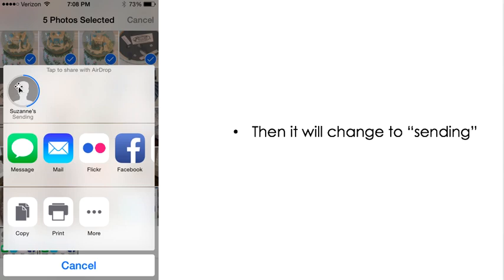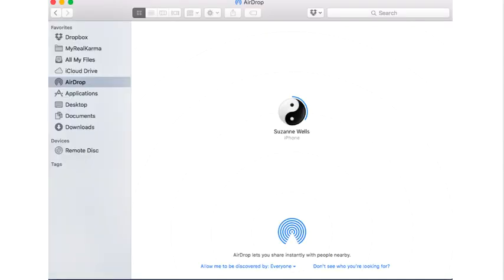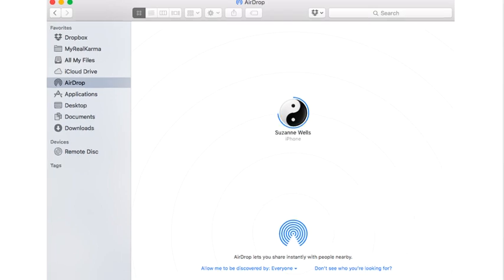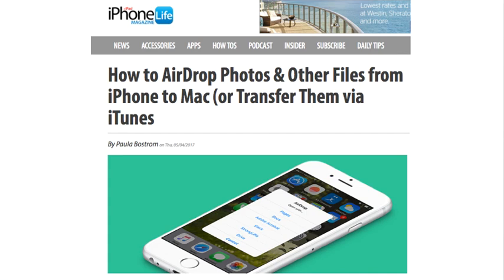Then you will see it start flashing 'waiting' because it's starting to communicate with the device you're transferring to. Then it will change to 'sending' and you get this blue status showing that it's sending. You'll also see the same thing on the device that's receiving the data — that blue circle starting to form and keep going. Then you'll hear a nice little plunk sound once it's completed. These items will go into your downloads folder, so just go to your downloads and they will be in there.